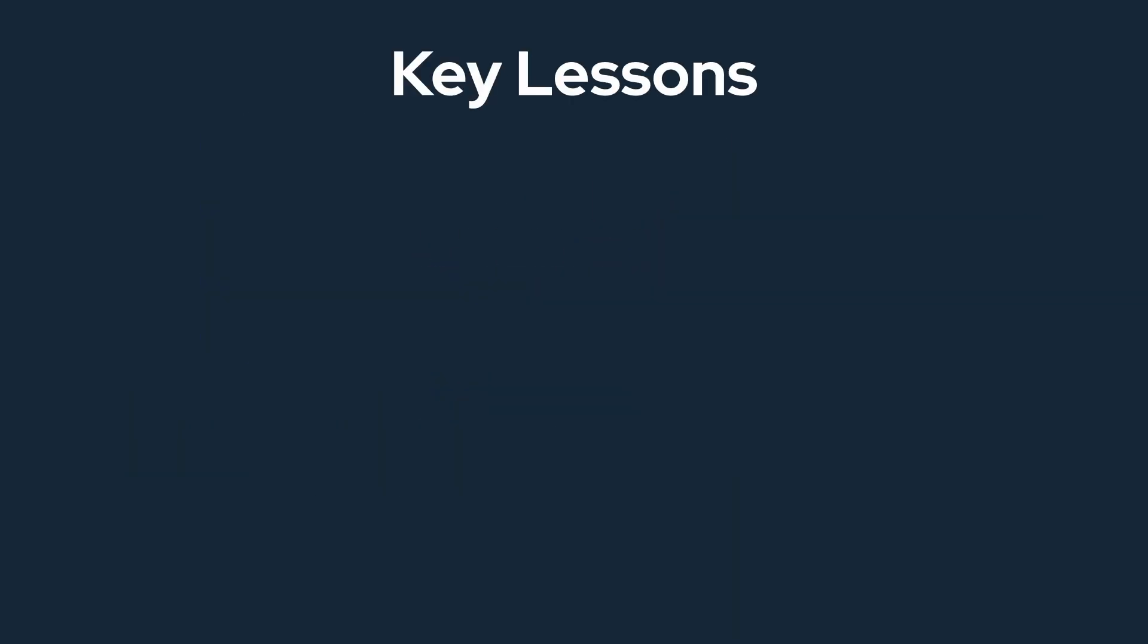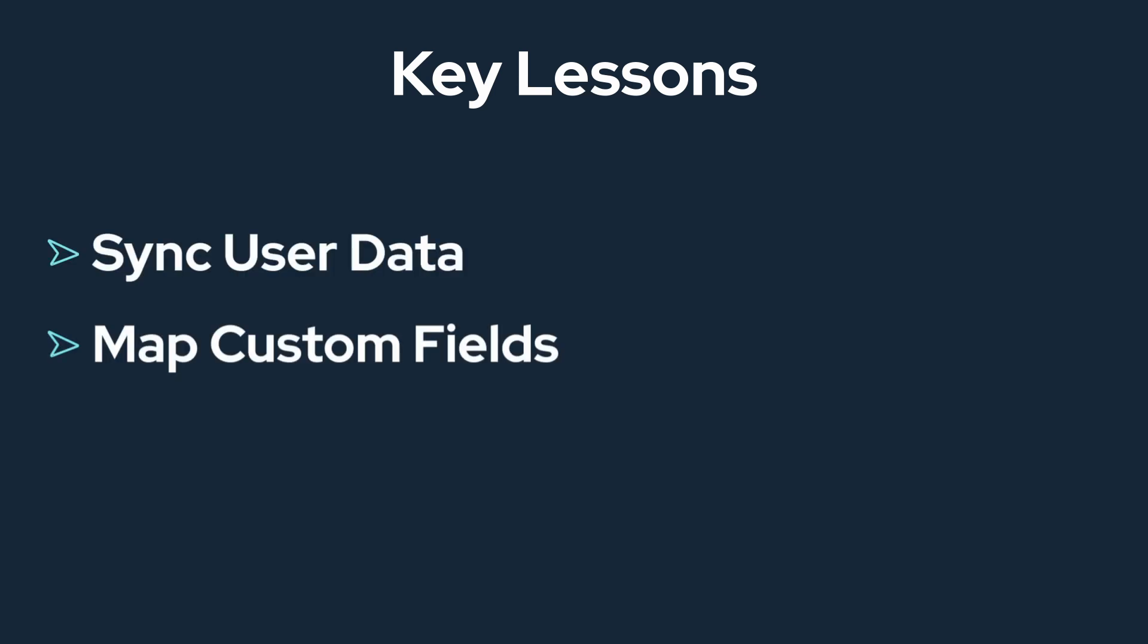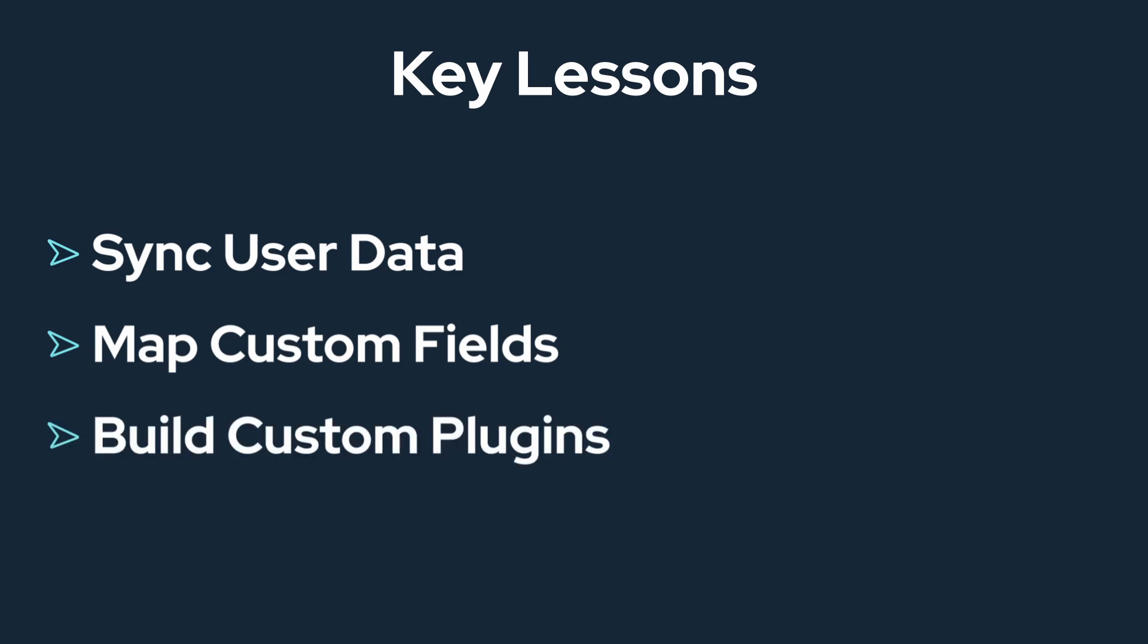By the end of this video, you will know how to sync user data from Bubble with a contact in Salesforce, how to map custom fields from Bubble to custom fields in Salesforce, and a basic understanding of how to build plugins in Bubble.